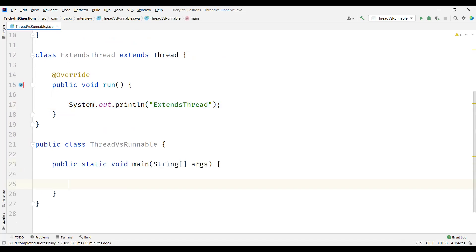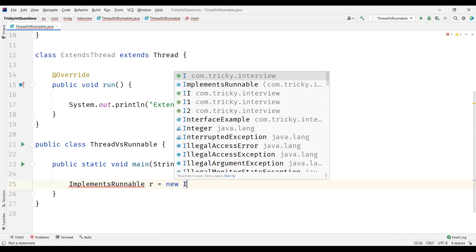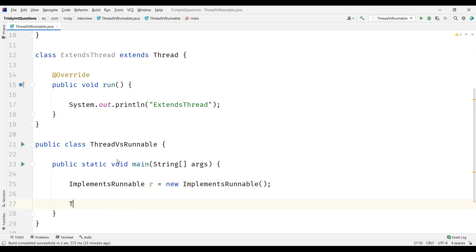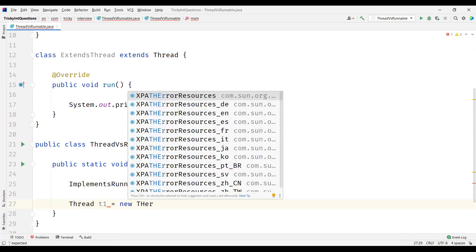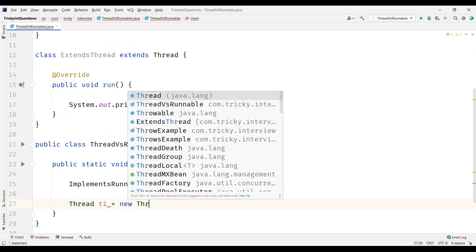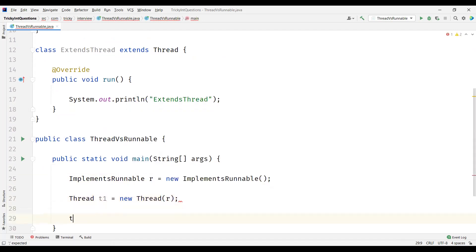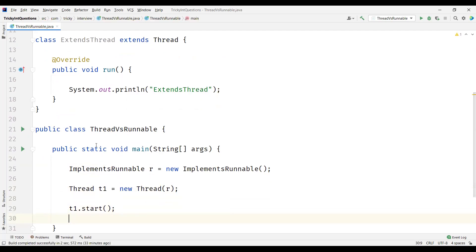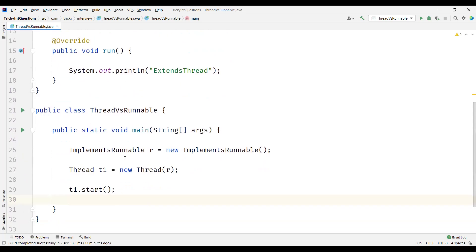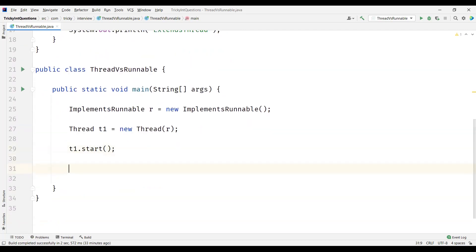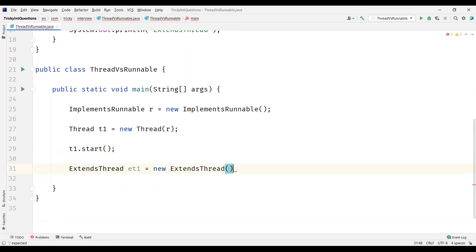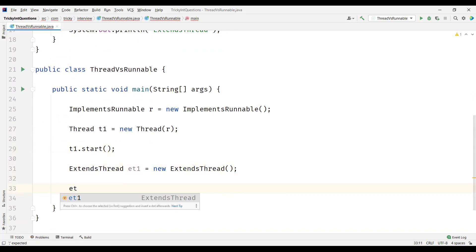Now let's create the main method and we'll create an object of the ImplementsRunnable class. Then we'll create a Thread instance and pass this ImplementsRunnable object to this Thread instance. We'll start the thread using the start method so that the run method gets automatically invoked. Now let us create an object of the ExtendsThread class.